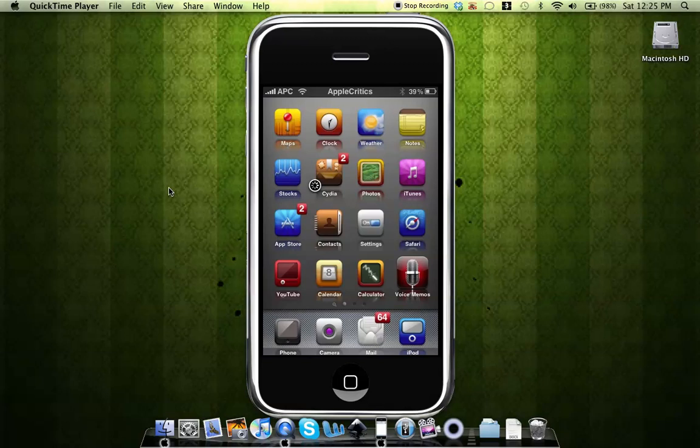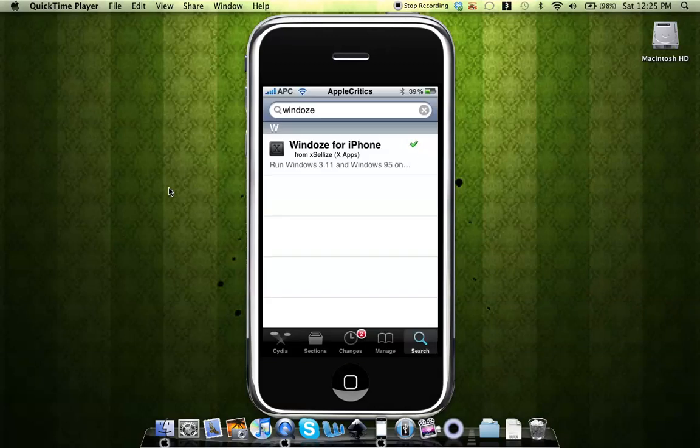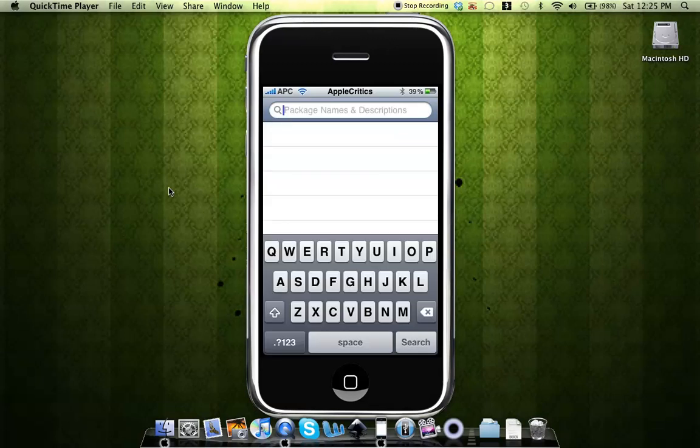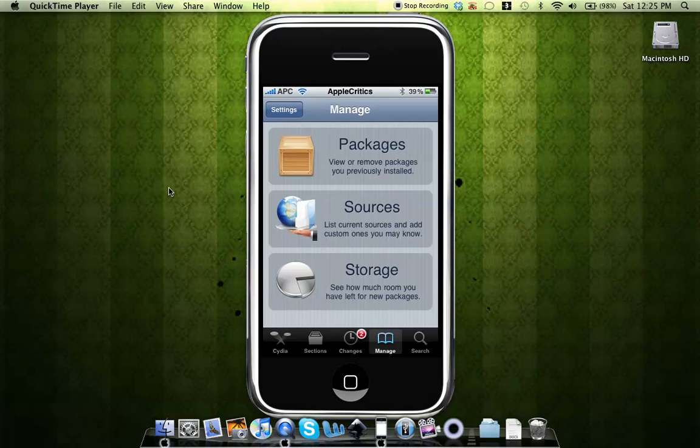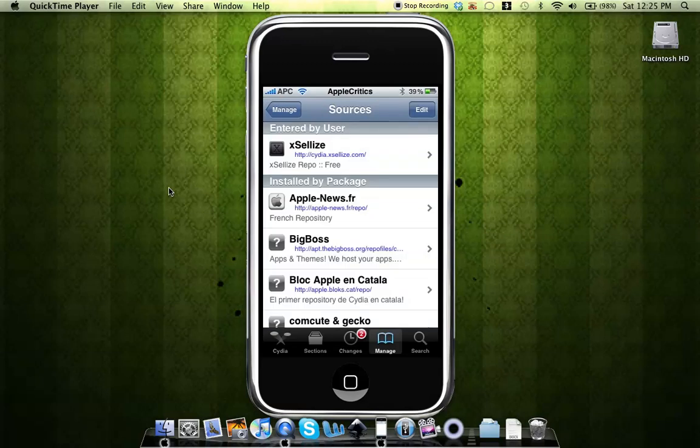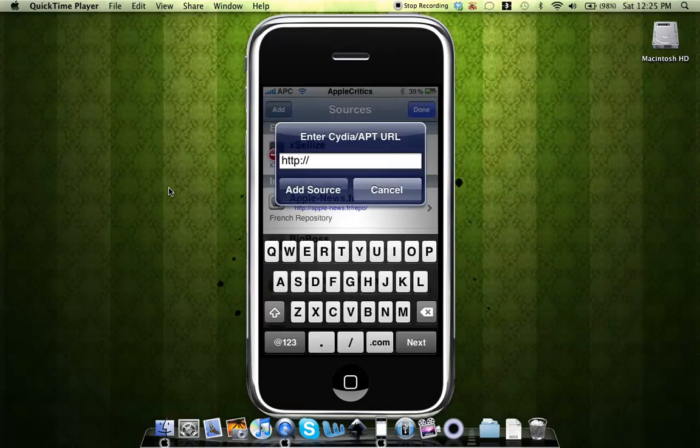So what you'll do is open up Cydia. Once you open up Cydia, you'll go to Manage, Sources, Edit, Add, and then add the following source.